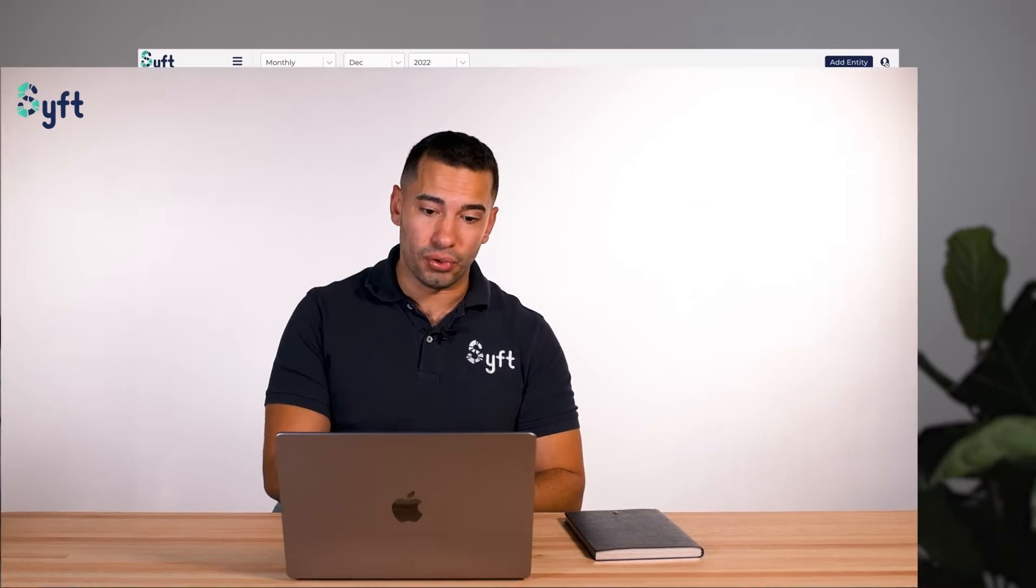Things like customer sales, growth in customer sales, median customer sales, product sales, unique products sold—whatever makes sense for your Stripe business from a customer and product perspective can be added to this dashboard and altered whether it's a line graph or a bar chart. You can really customize the way it shows in the dashboard to help you get the best data at a single glance and in a single view.